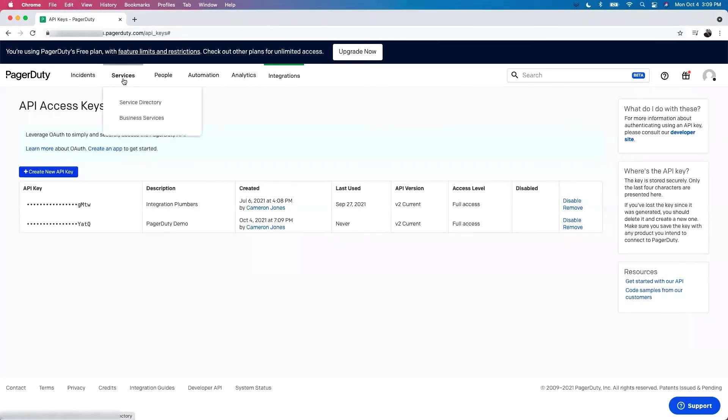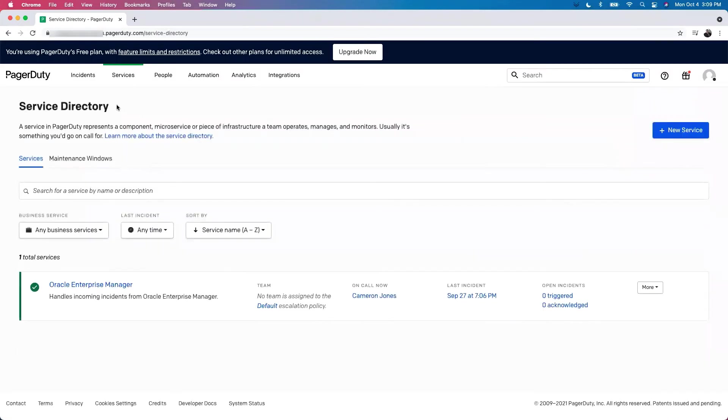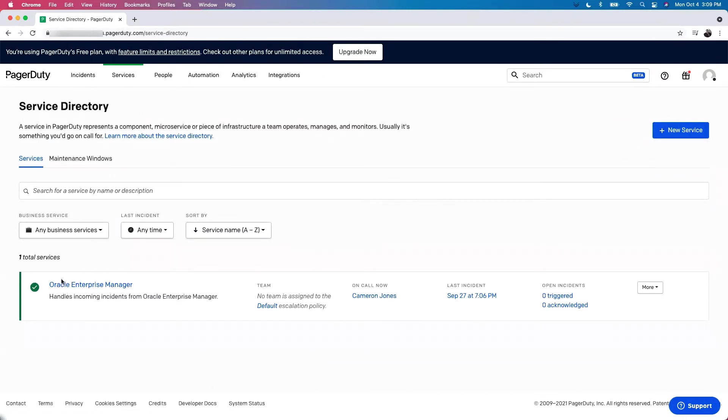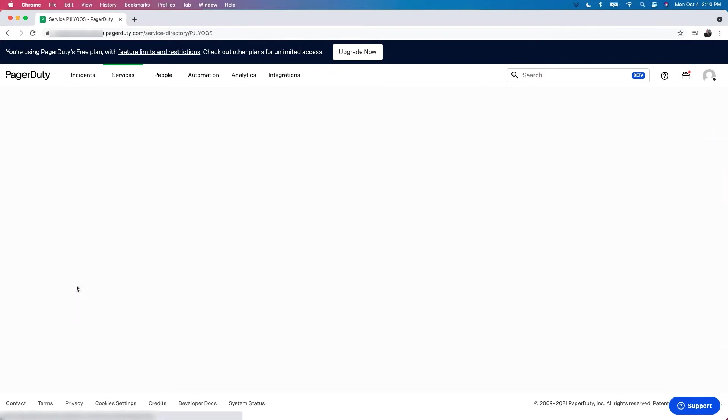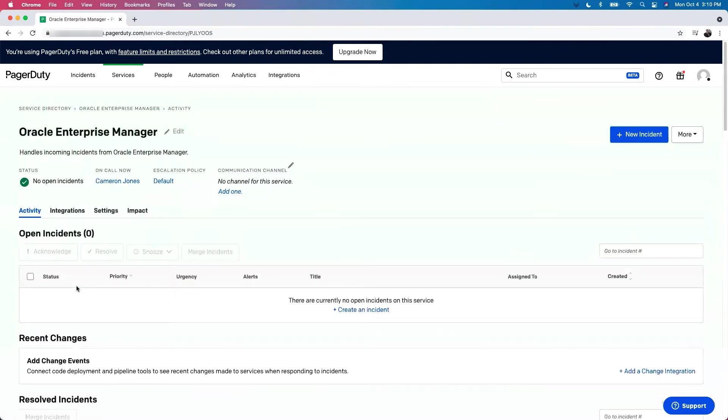We're going to go to our service and then our service directory. In our service directory, you can see a list of any services that you have created. You can see I've already created one for Oracle Enterprise Manager. However, if you need to create a new service, just click the New Service button up here. Once your service is created, click on the service name.